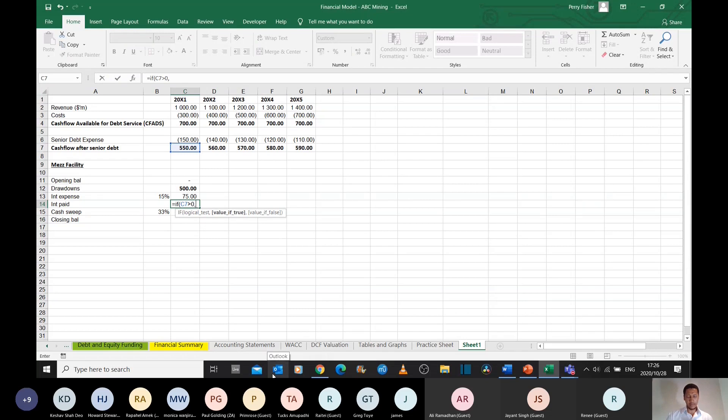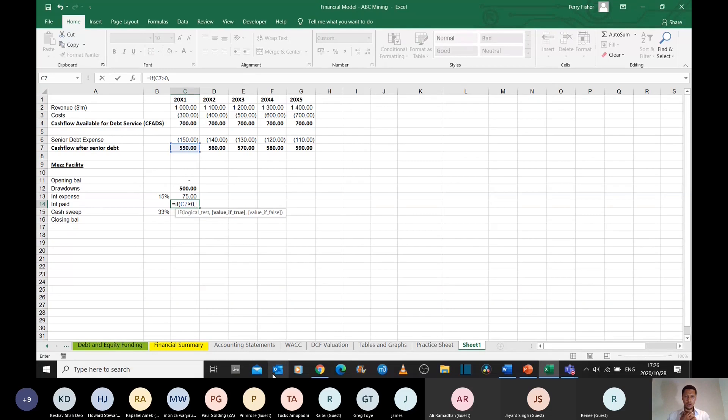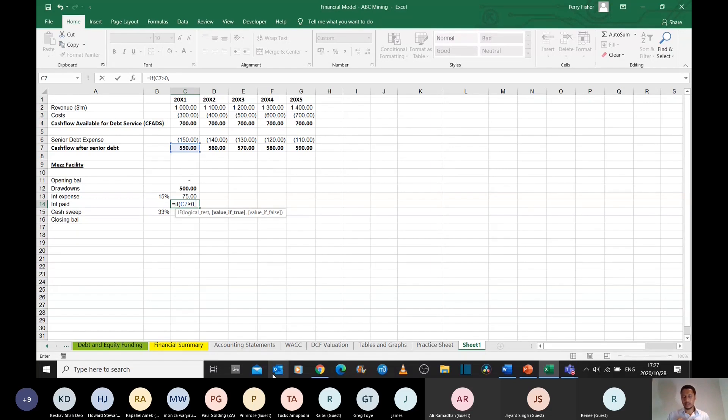we want to get paid the smaller of whatever interest is owed to us and what you have to pay. So the interest that is owed to us in this year is $75 million. But if you only have 20, we'll take the 20.